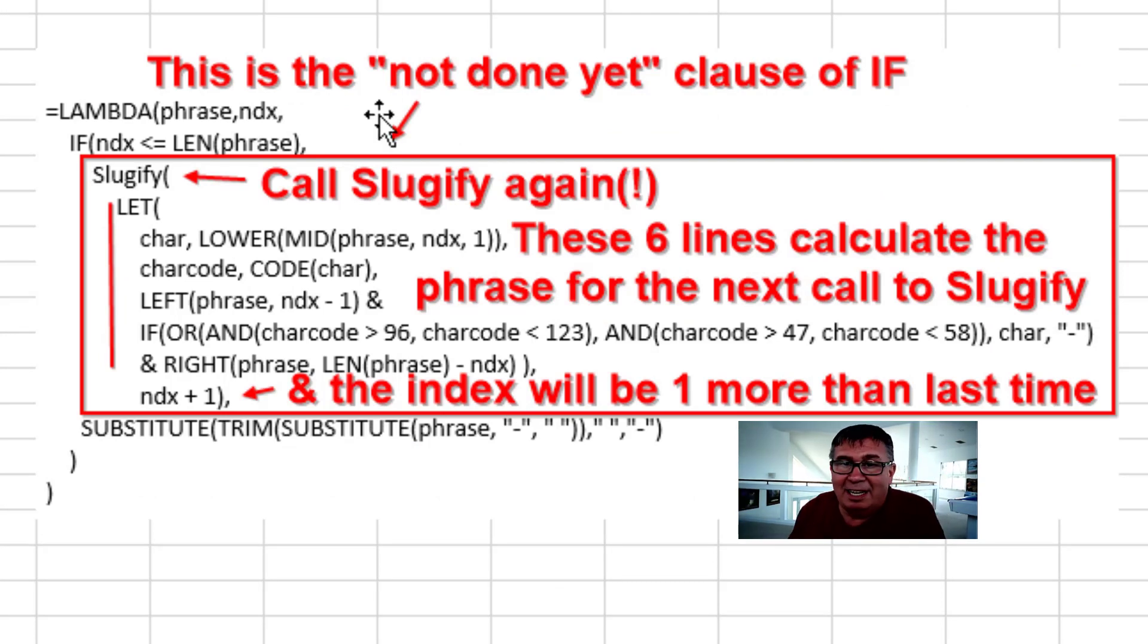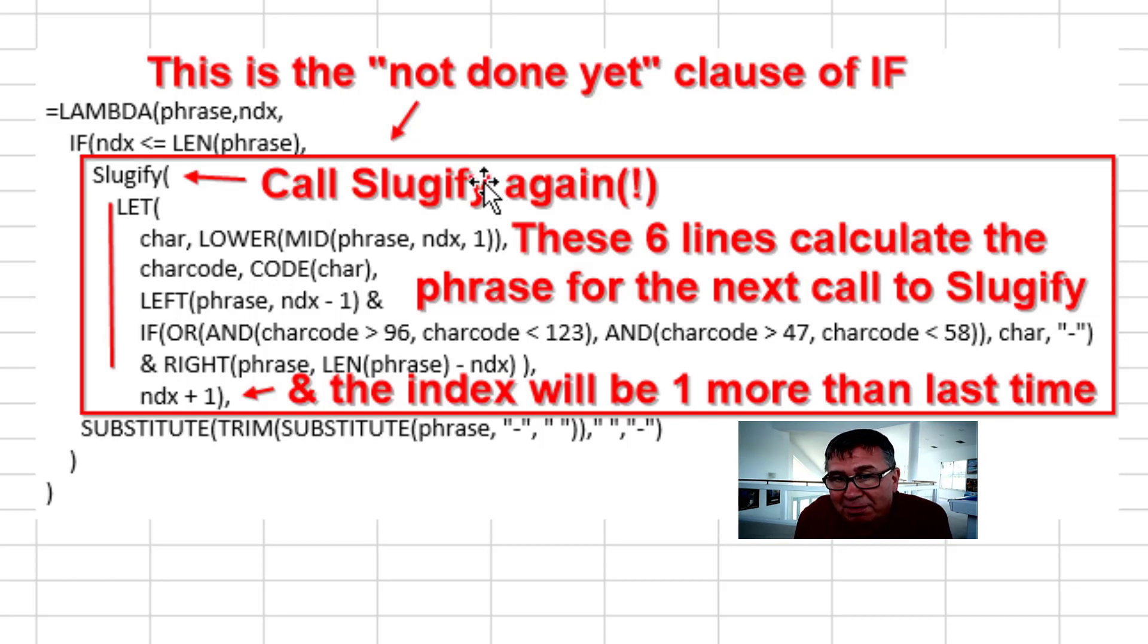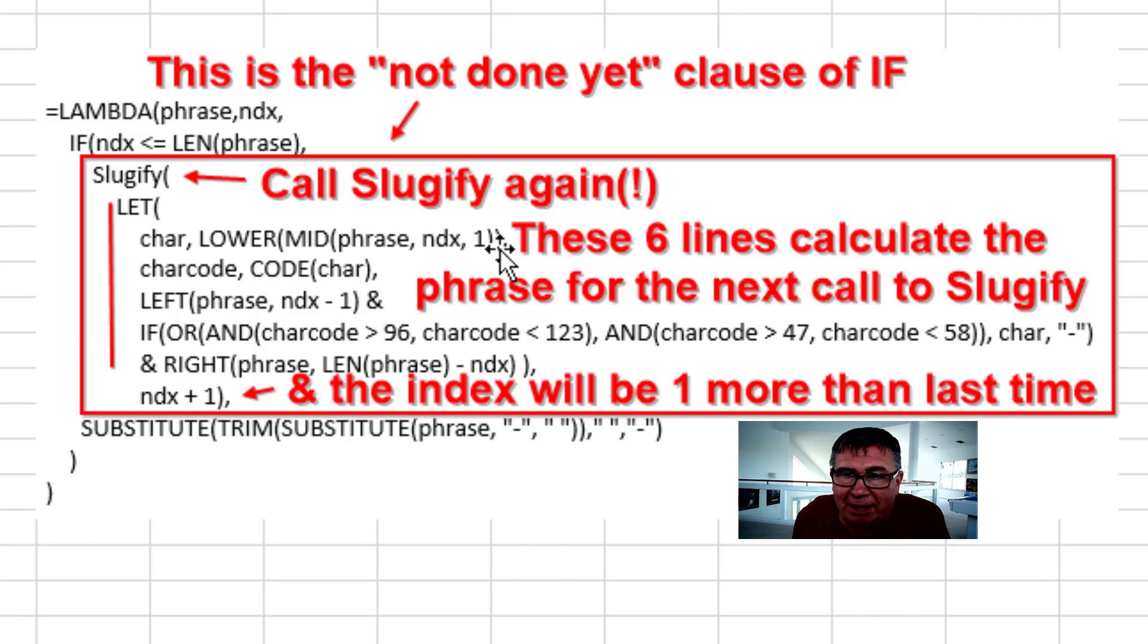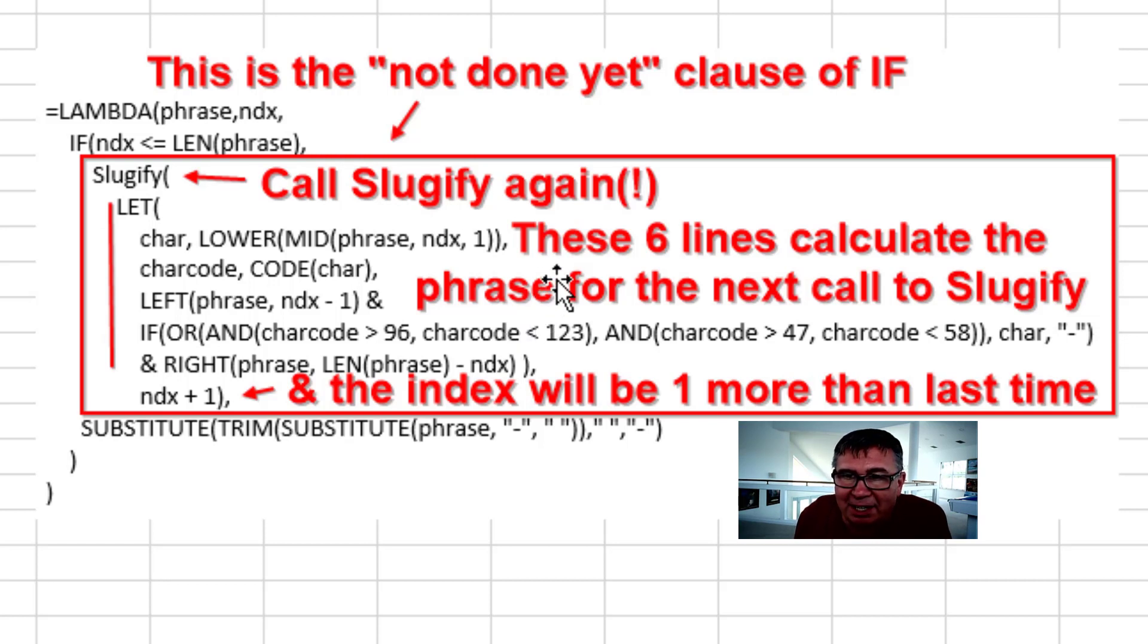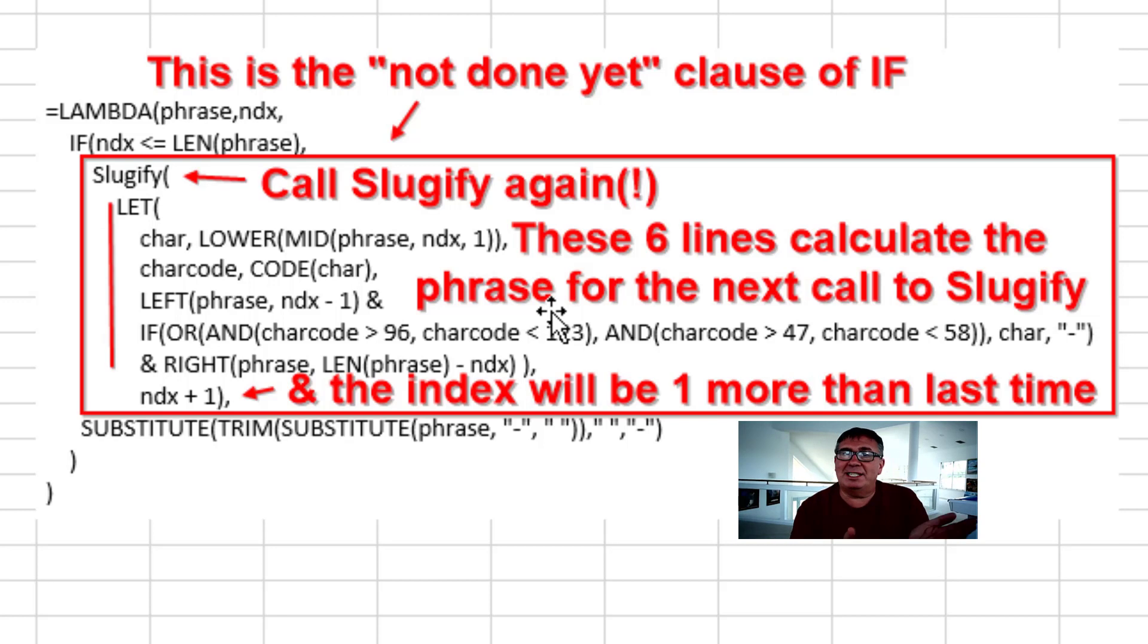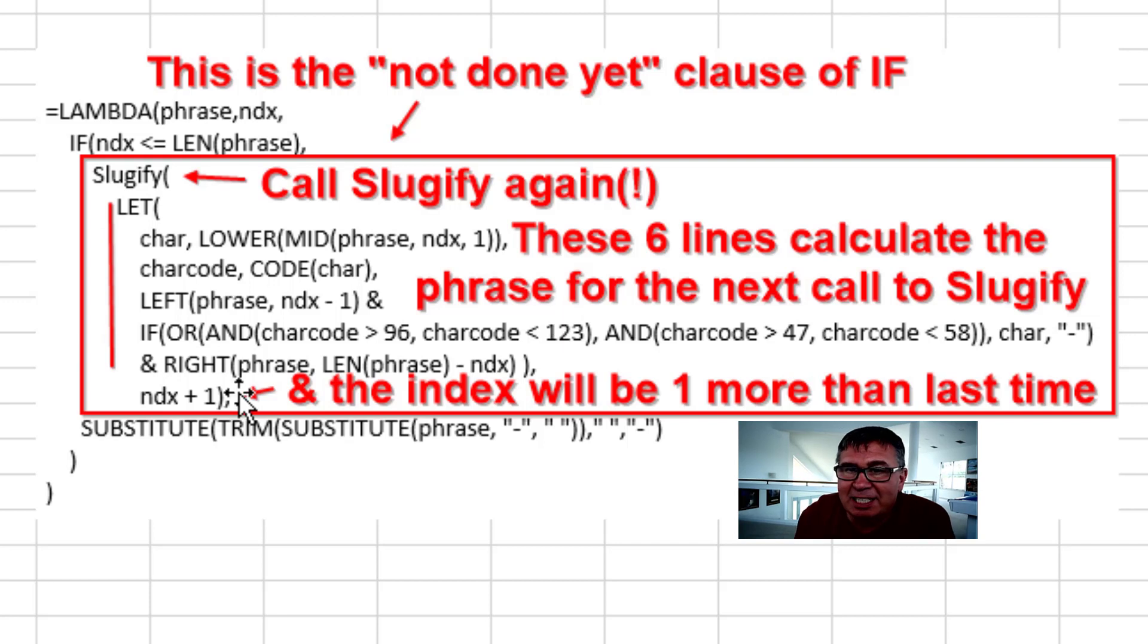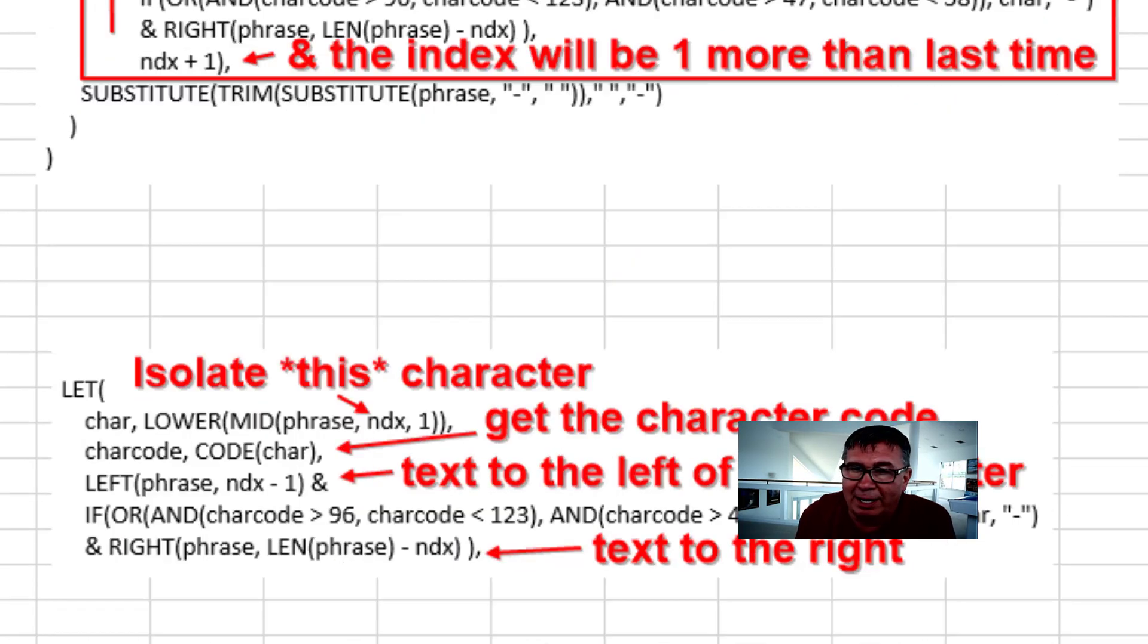And when that's true, we're going to call sluggify again. With this call of sluggify, we're going to pass it a different phrase. We'll talk about these six lines that calculate the phrase for the next call to sluggify. And this time the index is going to be one more than it was before. So the first time sluggify is looking at character one. When we're done looking at character one, we're going to pass it a two. The index plus one.